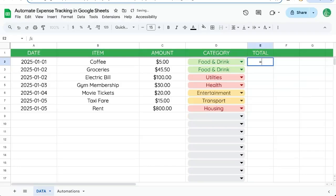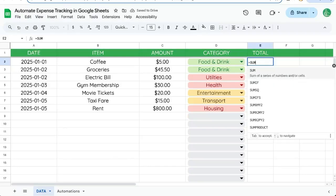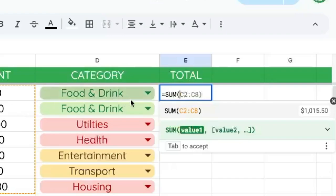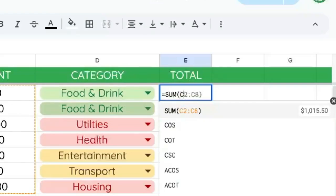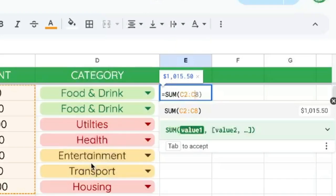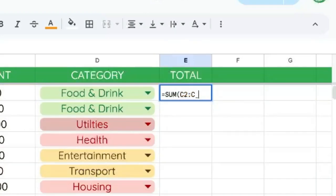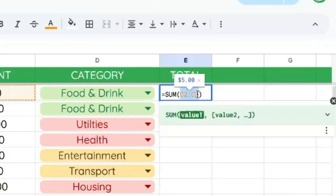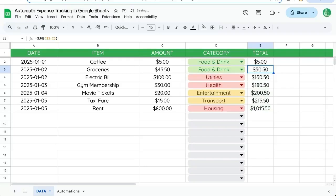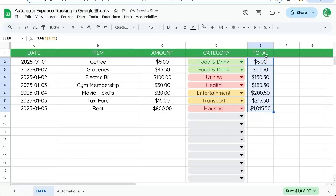All we need to do is equal sum. And right away, it's trying to auto configure that this is the only amounts we have. But what we want to do is actually do C2 colon C. Don't put an eight there. C2 to C. We just need to add a dollar sign in front of the two. And if we auto fill it, you see the numbers are going up all the time, each one.